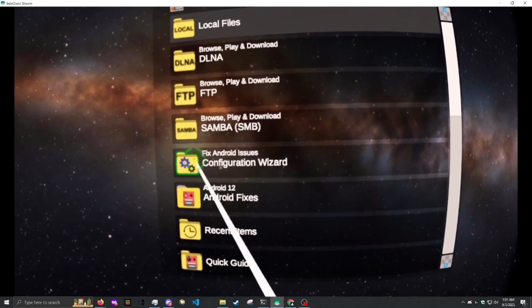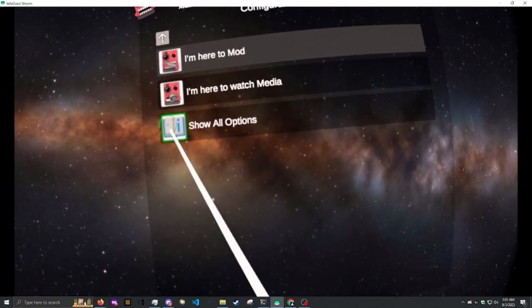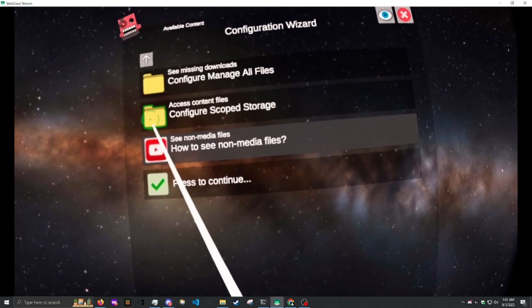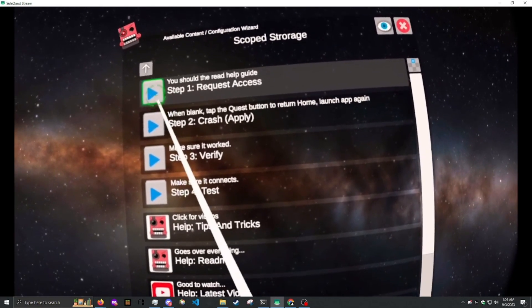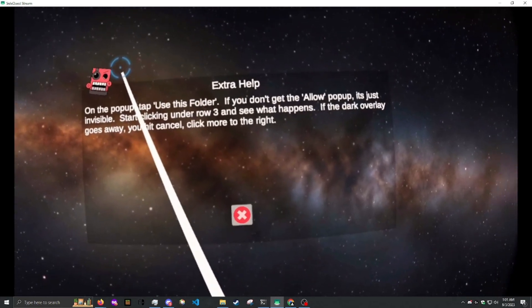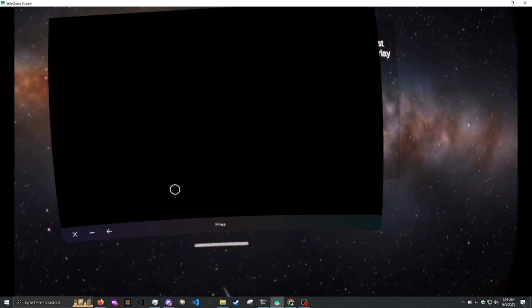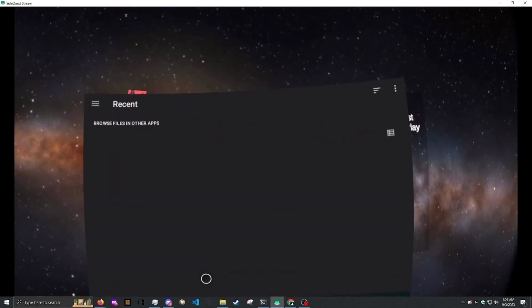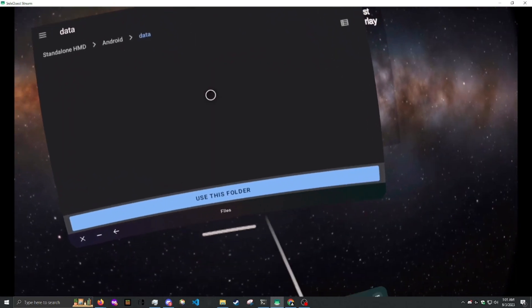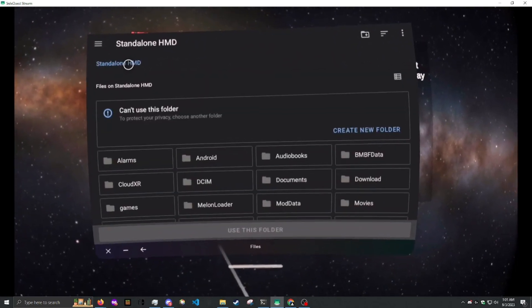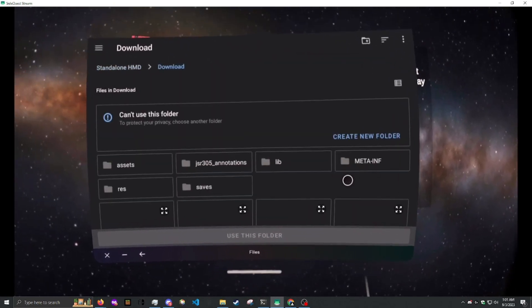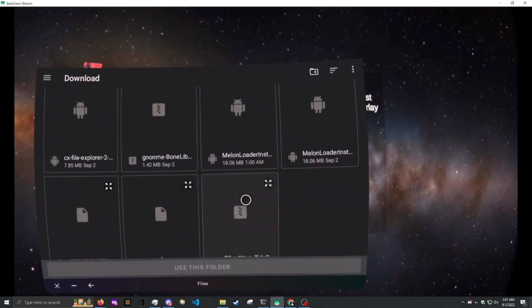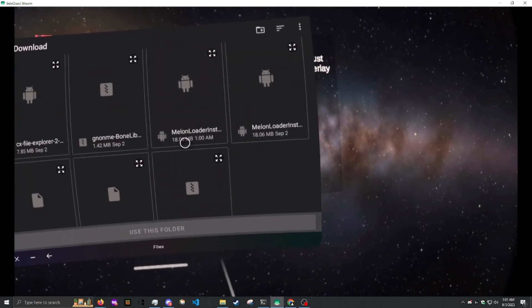So we go to the Configuration Wizard, Show All Options, Configure Scope Storage, Request Access. And then we need to go to Standalone HMD, Download, and we need to find our installer file.